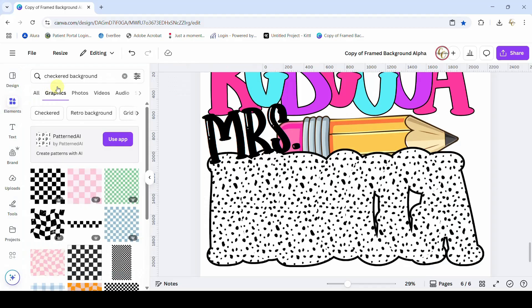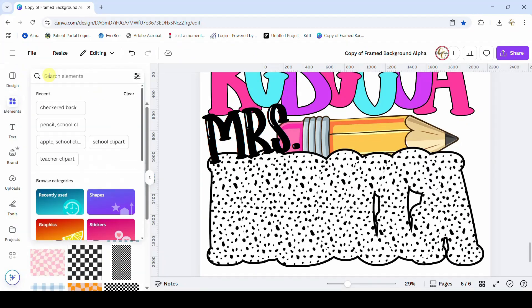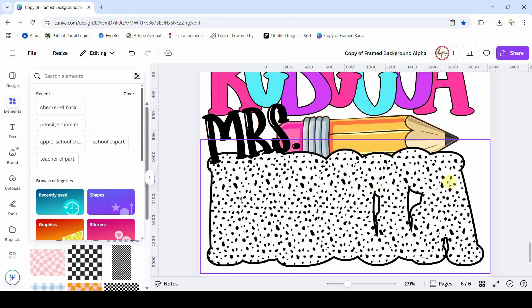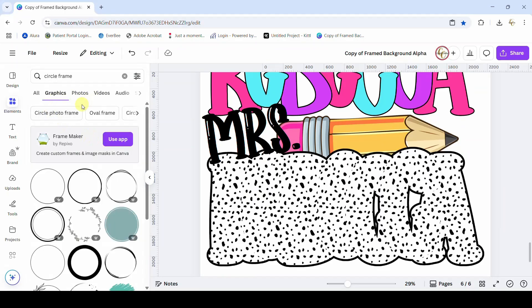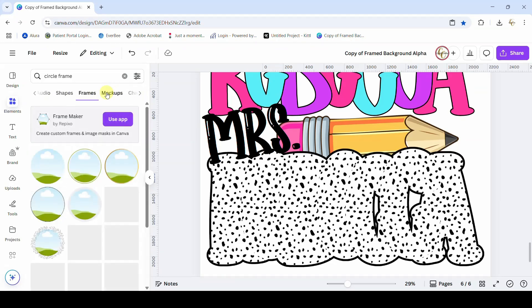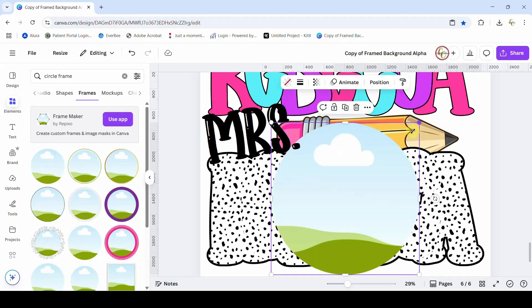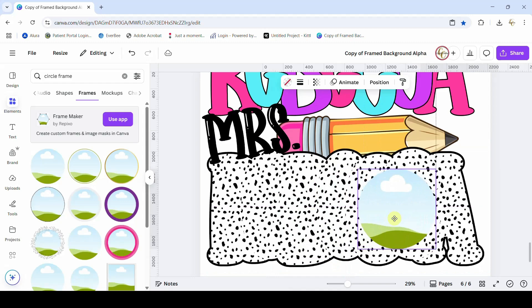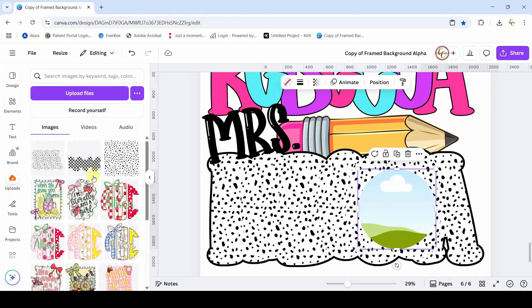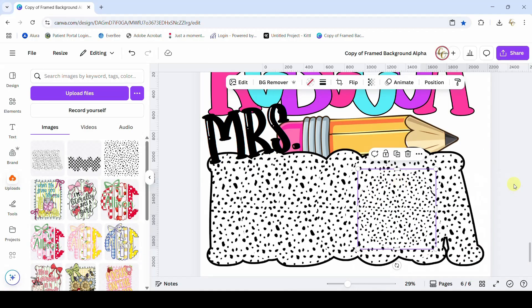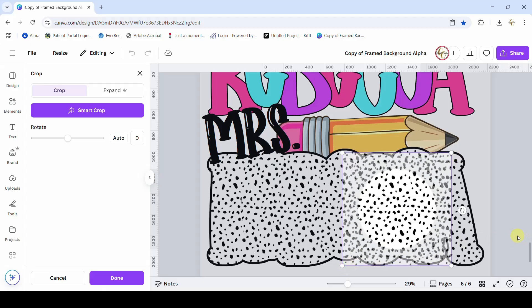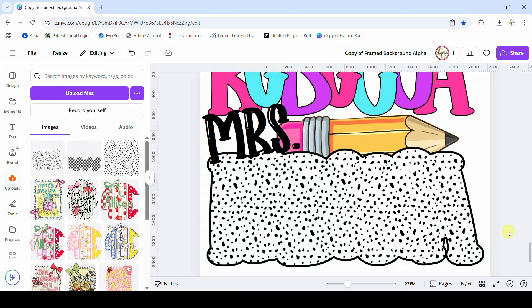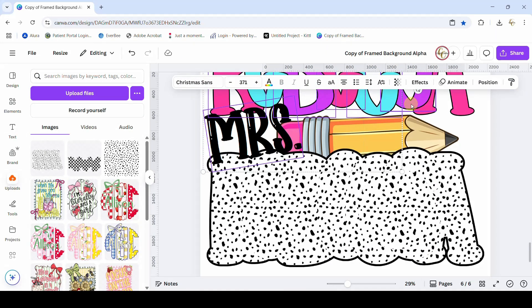To delete those or cover them up, it's really easy. Come over to Elements and type in whatever shape you need — for this one, a circle works well. Sometimes you might need a rectangle or square. Put in a circle frame — just your basic shape will work. Put that in there to cover whatever you want to cover up, then get the exact same pattern you used and put it in there. Double-click and increase the size to match your design.